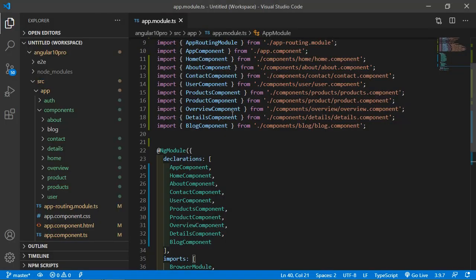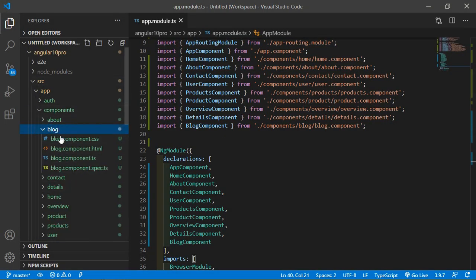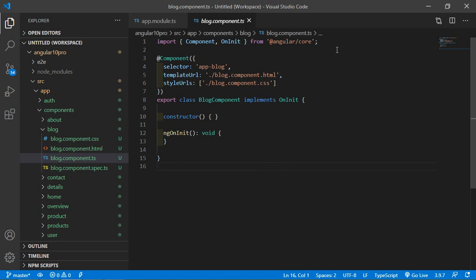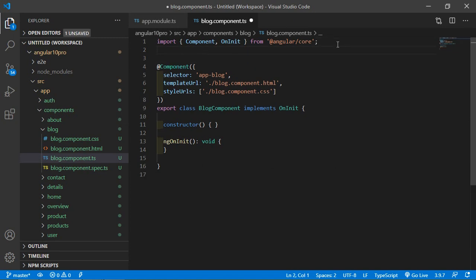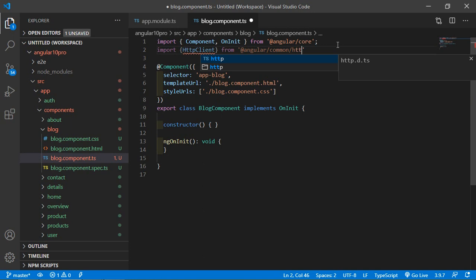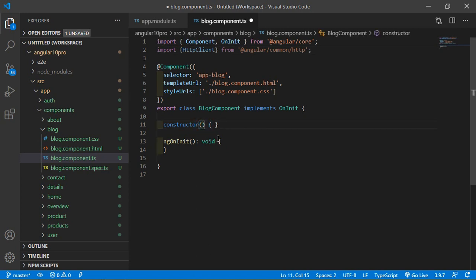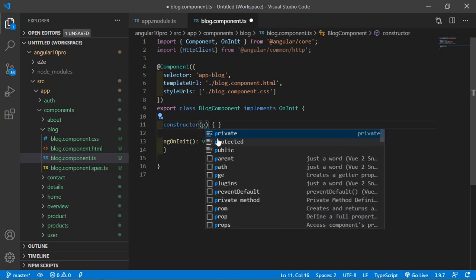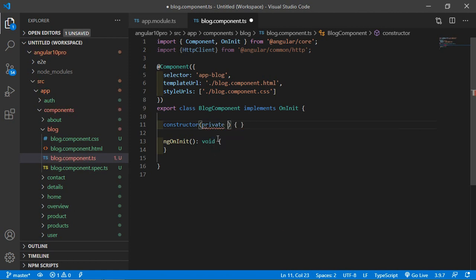Switch to the project and go inside the blog component. Open blog.component.ts file. Inside this file, first of all import the HttpClient. Write: import { HttpClient } from @angular/common/http.